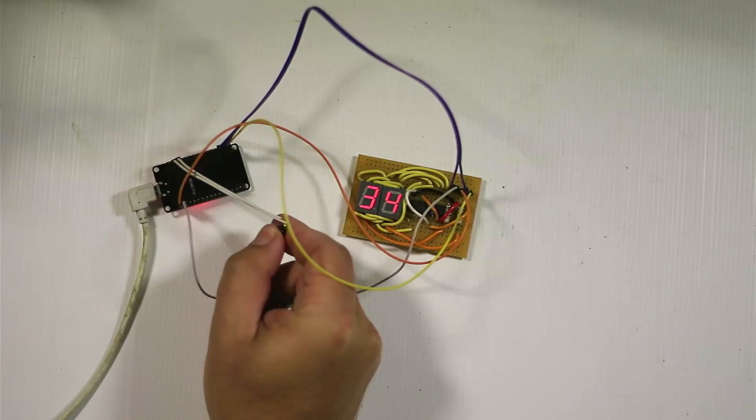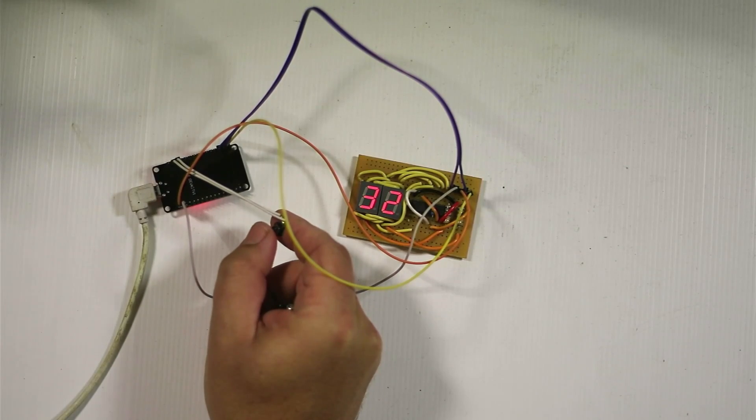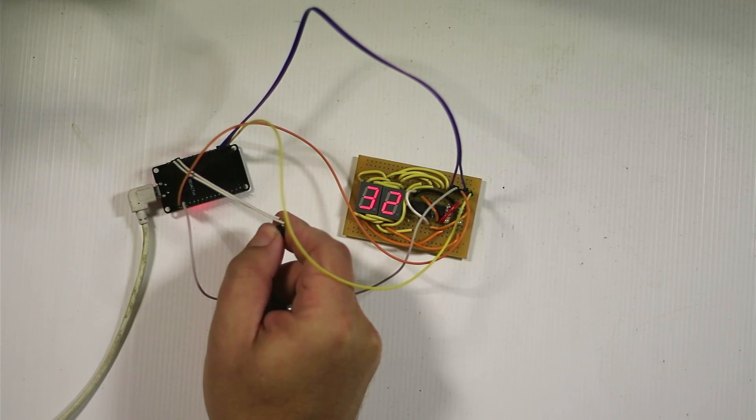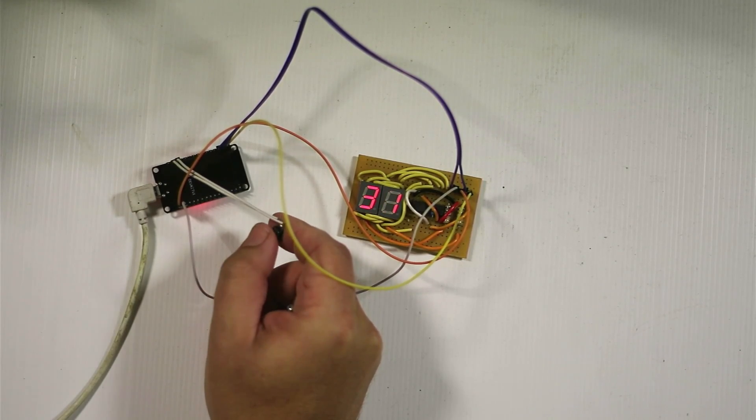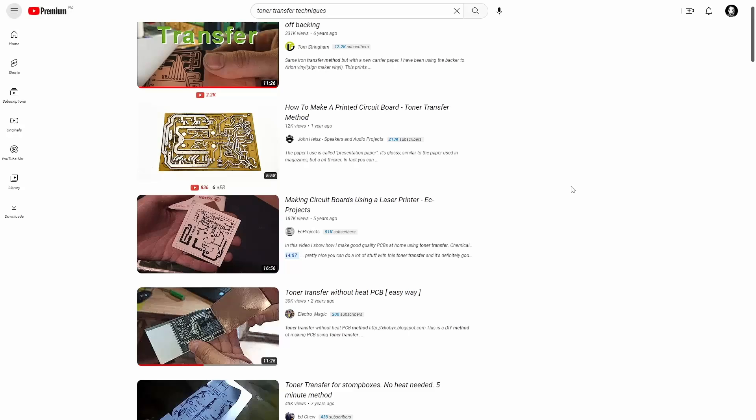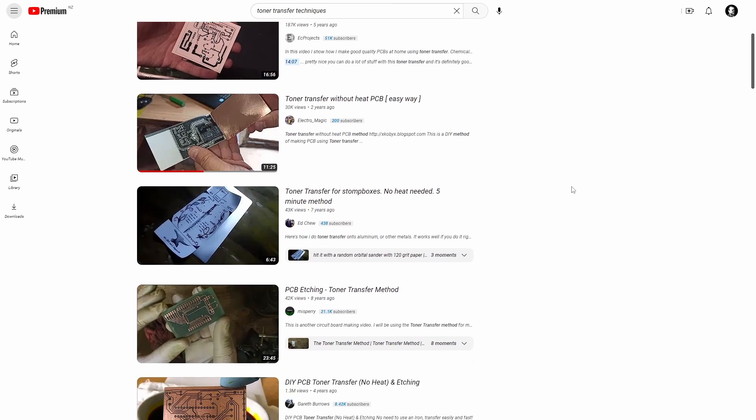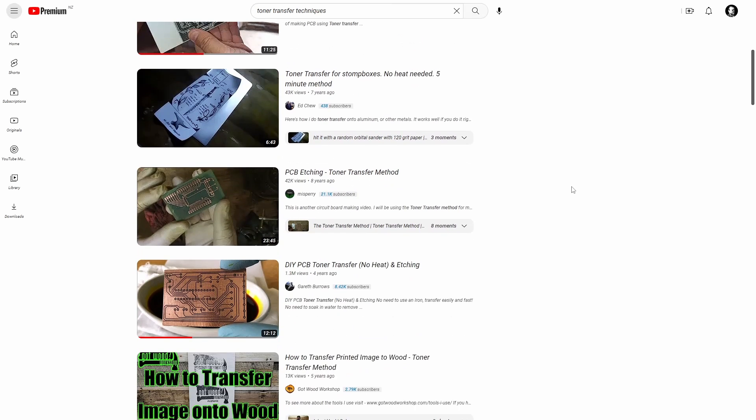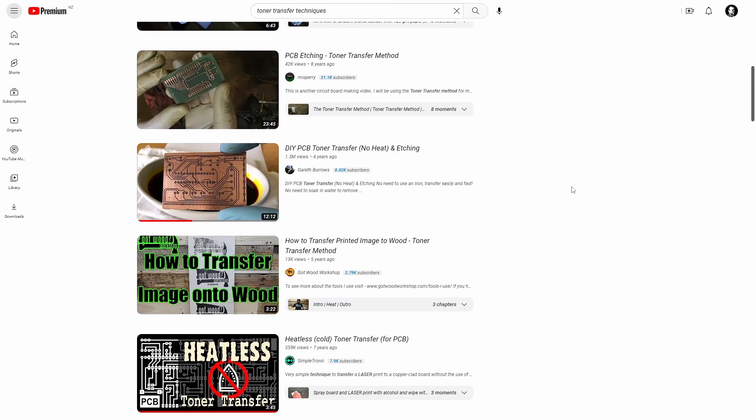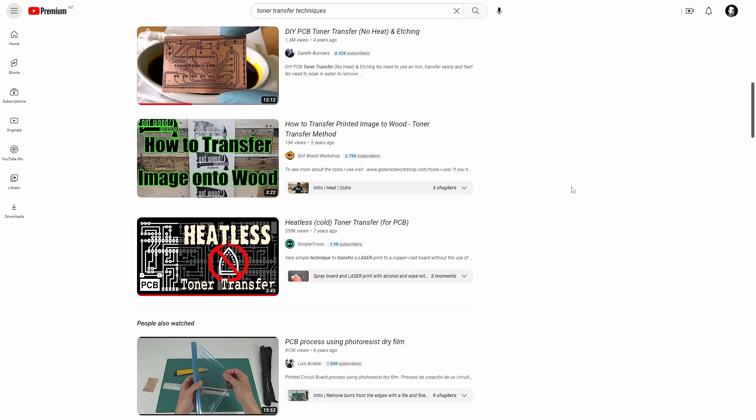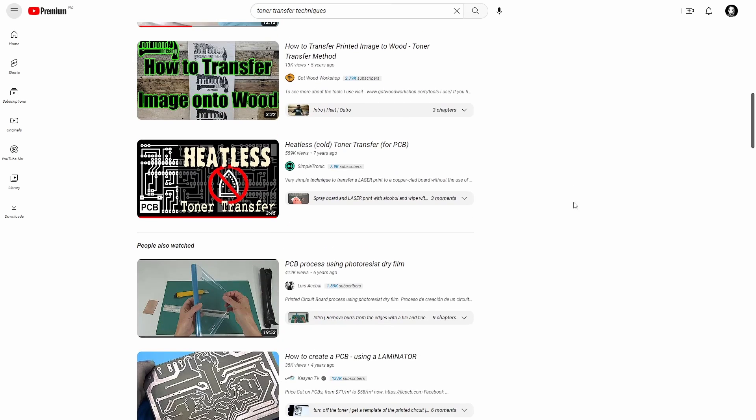I need to make a circuit board for my nerf gun ammo counter and to do that I was going to use the toner transfer technique. So I just did a YouTube search to see if there's new ways of doing it and several came up. So I'm going to test the top four plus one of my own to see which one's the best.